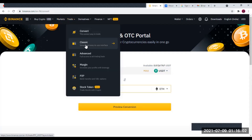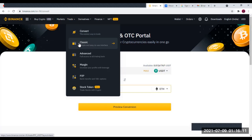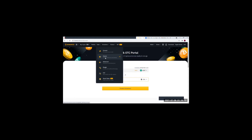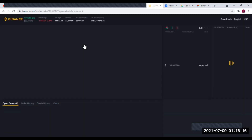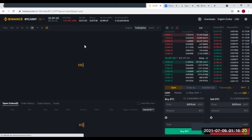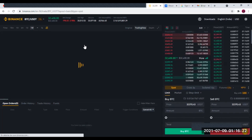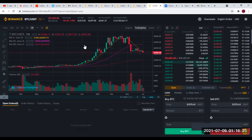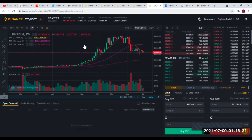Il y a une seconde manière, beaucoup plus avancée que la conversion de base. Vous rentrez dans Trade en mode classique. La plateforme s'affiche avec beaucoup plus d'outils. Quand vous rentrez ici, nous allons voir en même temps les différents types d'ordres : l'ordre limit, l'ordre de marché, l'ordre stop-limit. Pour faire la conversion avec cet outil, vous devez connaître toutes ces notions.